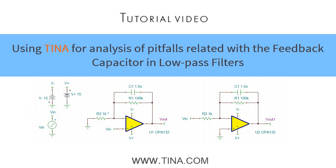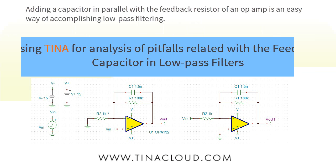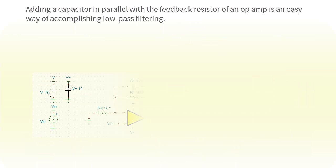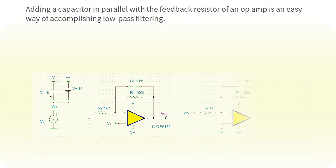Using TINA for analysis of pitfalls related with the feedback capacitor in low-pass filters. Adding a capacitor in parallel with the feedback resistor of an op amp is an easy way of accomplishing low-pass filtering.